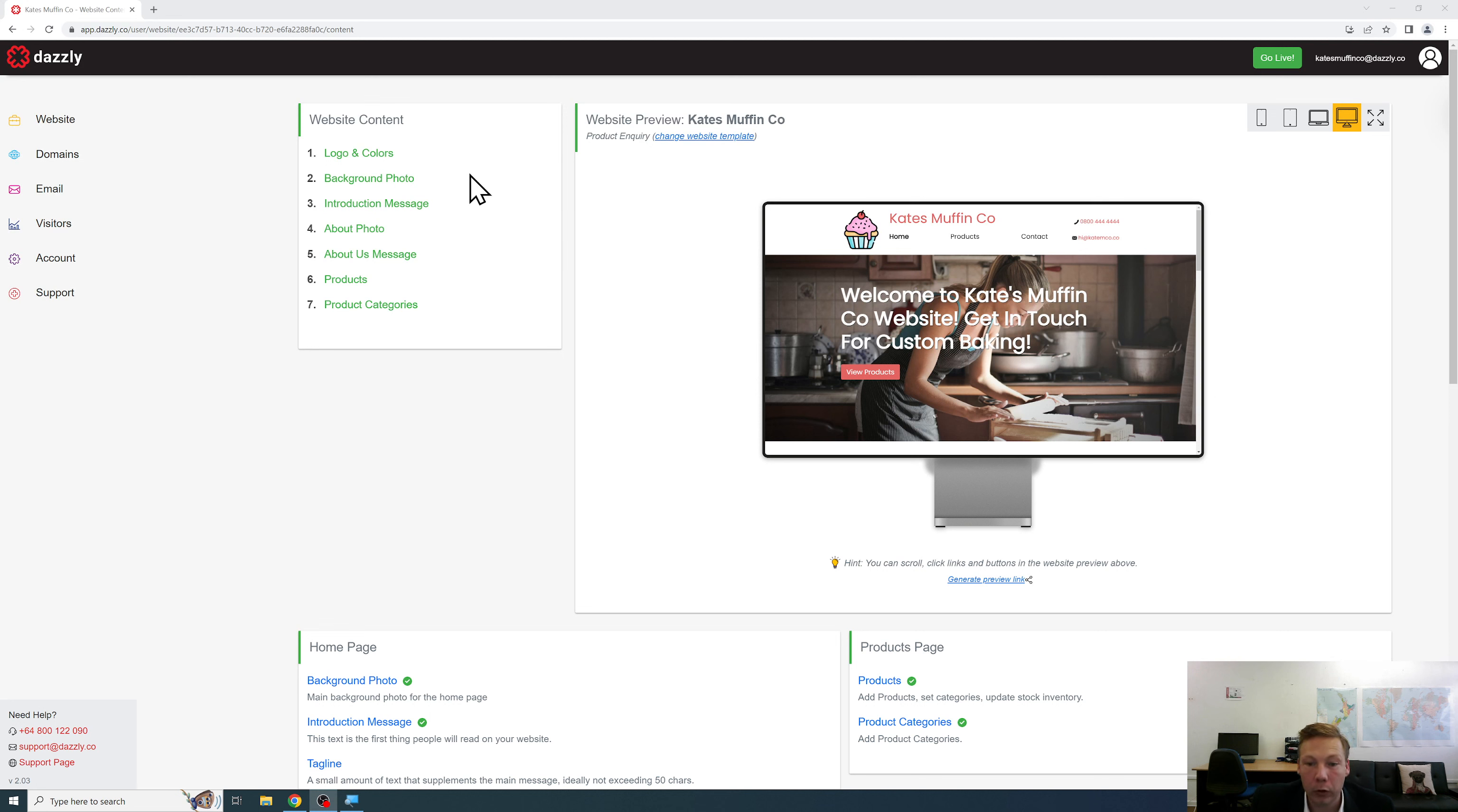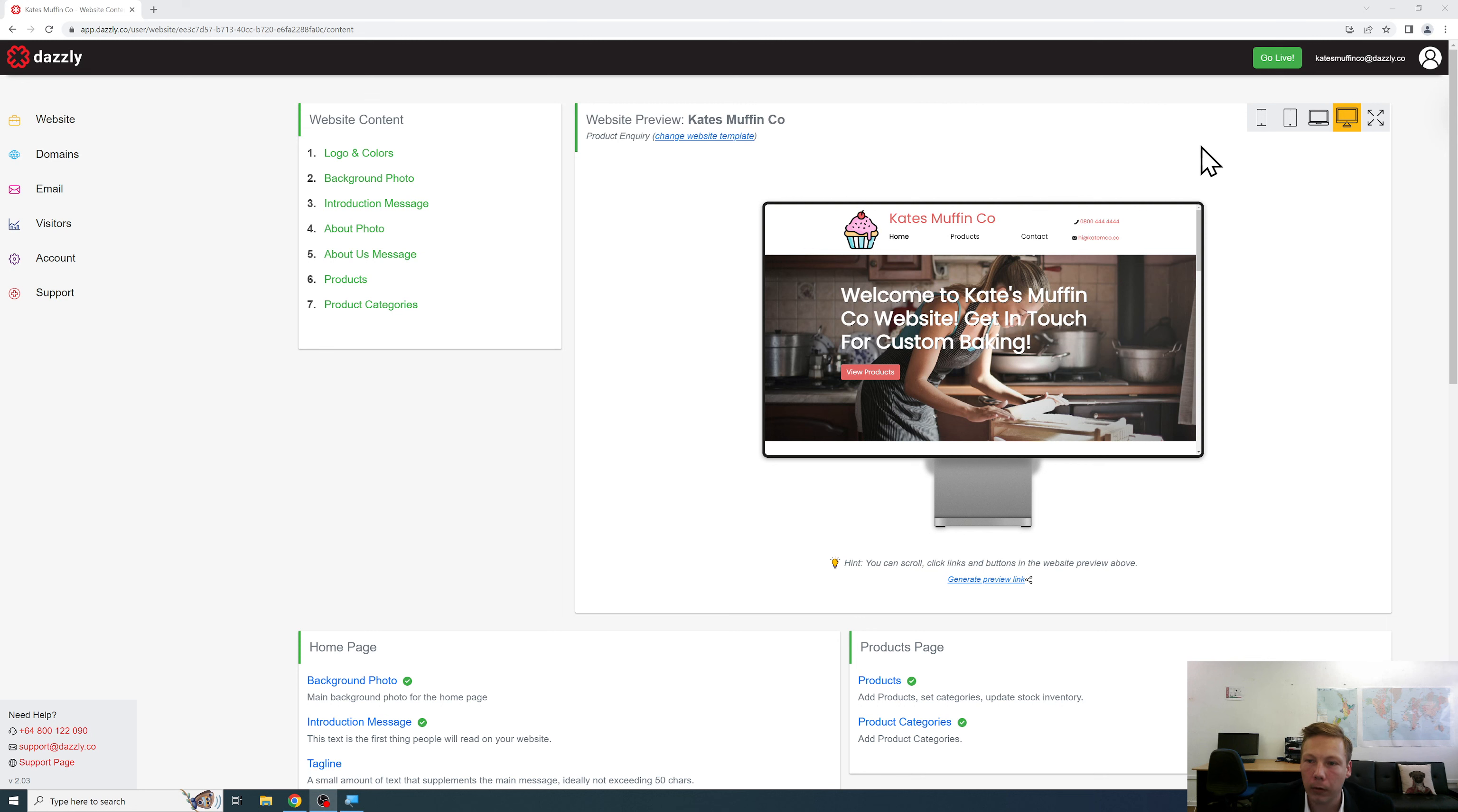However you may wish to check how your website looks on a range of different devices including mobile phones, laptops and desktops. So in this case we have a very easy to use preview feature.